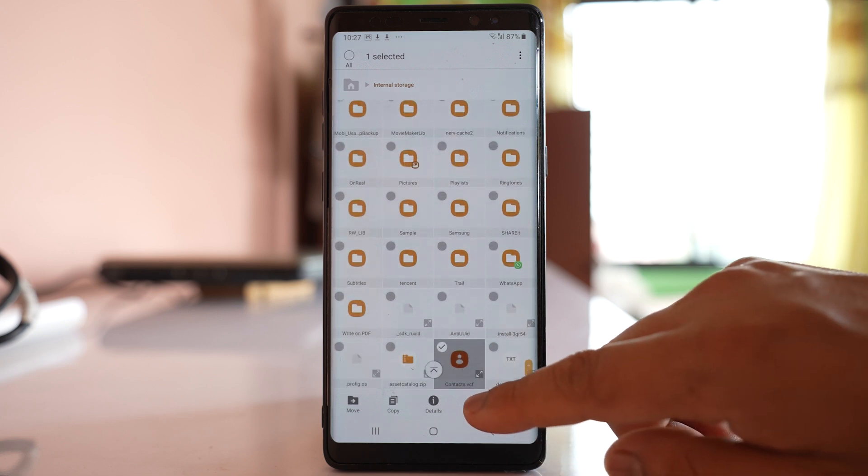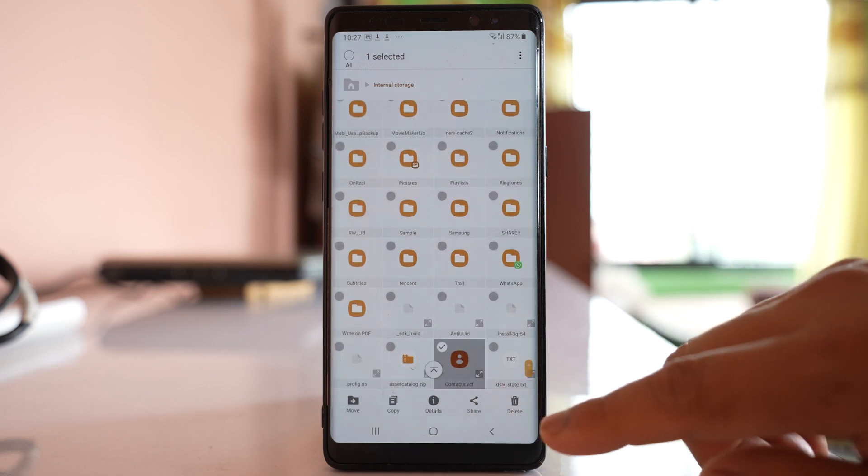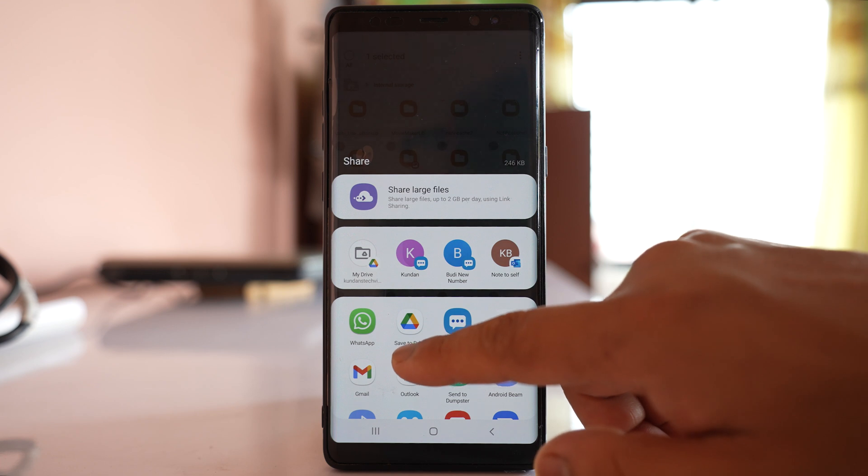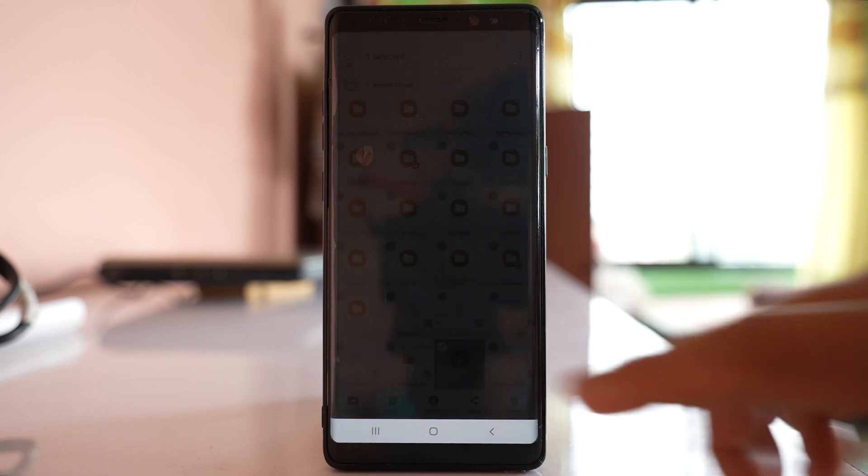Select share icon, then go to save to drive.